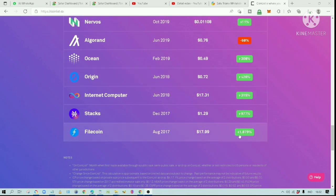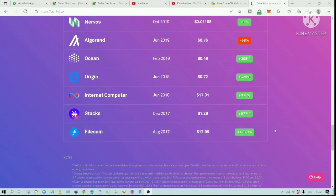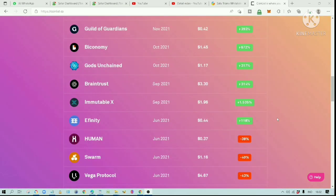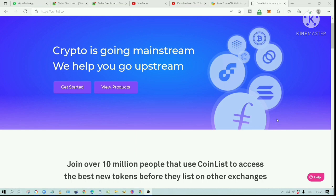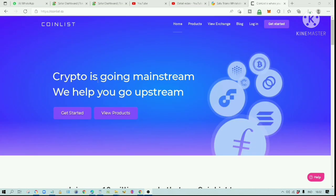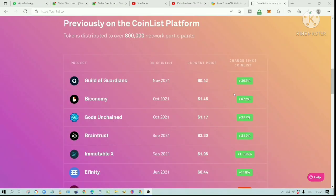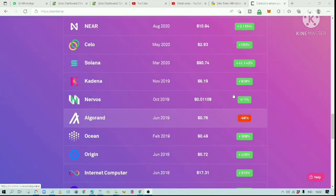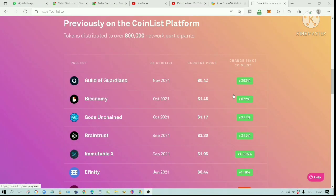Filecoin is also up by 1,879%. So in general, most of the projects launched on CoinList are successes. If you manage to get into the IDO offering, you have a high probability of making a good profit.